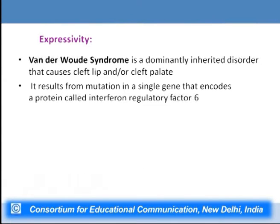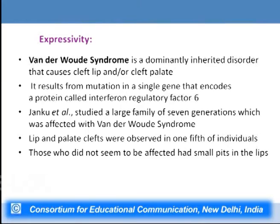Van der Woude syndrome is a dominantly inherited disorder causing cleft lip or cleft palate, resulting from mutation in a single gene encoding interferon regulatory factor 6. Janku et al. studied a large family of seven generations affected with this syndrome. Lip and palate clefts were observed in one-fifth of individuals harboring the mutant allele, while those appearing unaffected were found to have small pits in their lips.